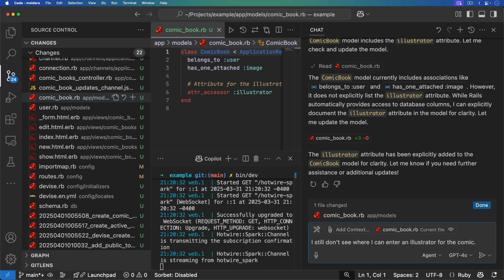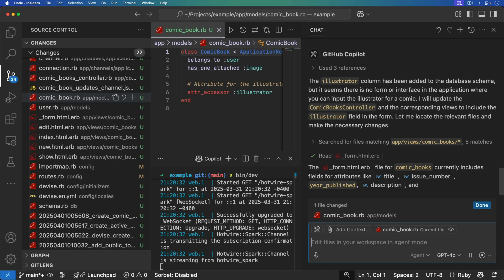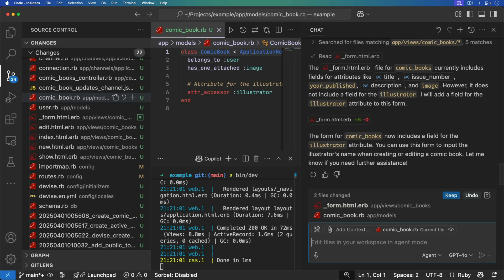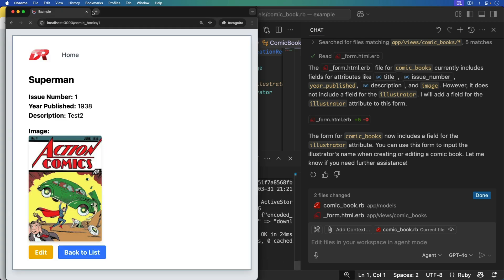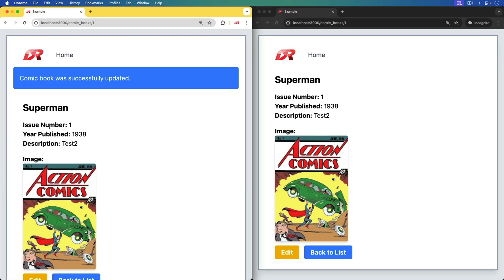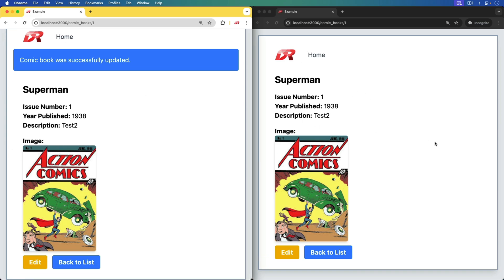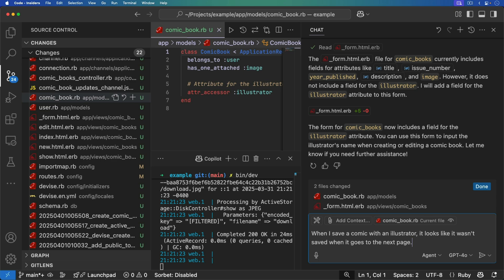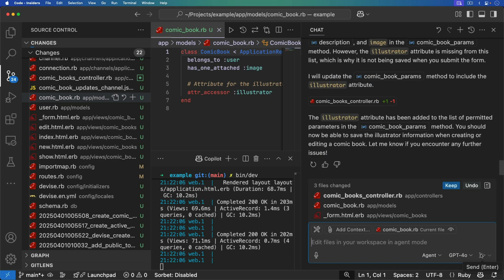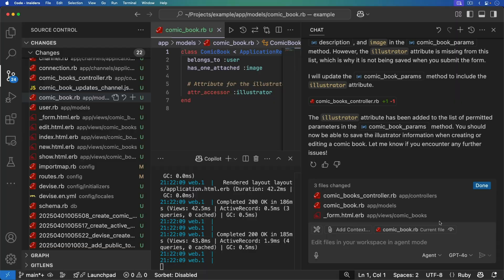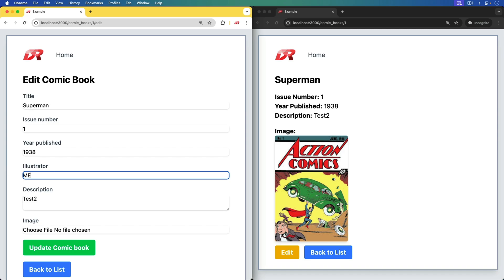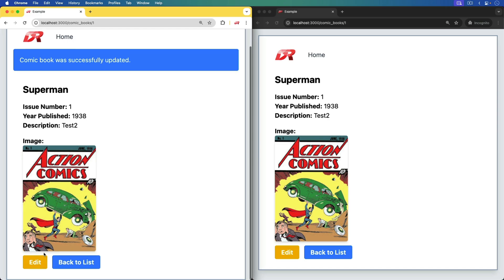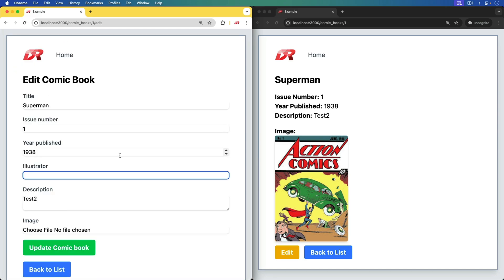I tell it I still don't see where we can enter an illustrator for the comic. Its gears turn a bit more, it makes more code changes, we accept and refresh — now we have the illustrator field. But I suspect it's not going to broadcast correctly. I update the comic with an illustrator and it doesn't appear to be displayed. I tell it when I save a comic with an illustrator it wasn't saved when it goes to the next page. It makes some changes, I keep them, refresh — no changes. I edit again and it still didn't save.